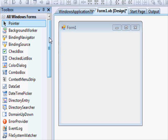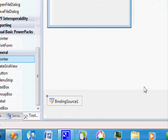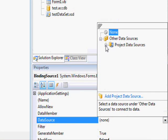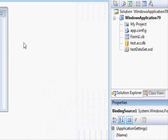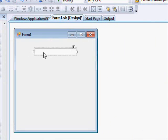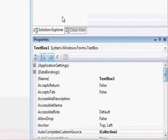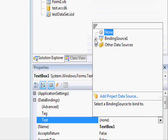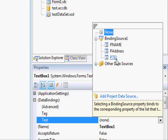The first step is to link the binding source to our dataset. The data source here should be our 'test' dataset and the data member is going to be 'phones'. Now we need to link the text box to one of the fields of the table. Check the property, go to the data binding section, and in 'Text' you'll find that when you open the binding source you can see the fields of the table. Remember, a text box displays a single column.